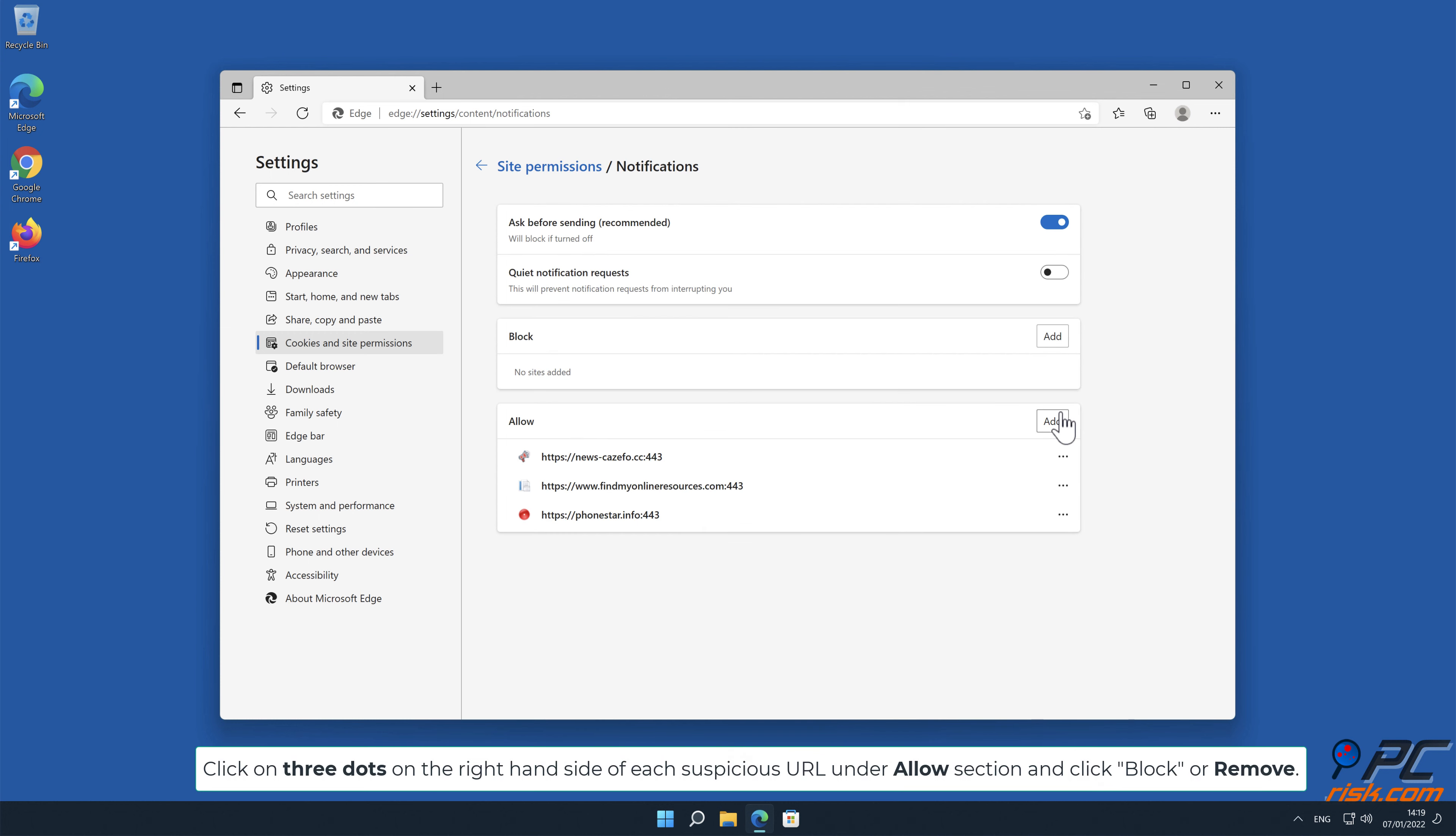Click on three dots, on the right-hand side of each suspicious URL, under Allow section, and click Block or Remove.